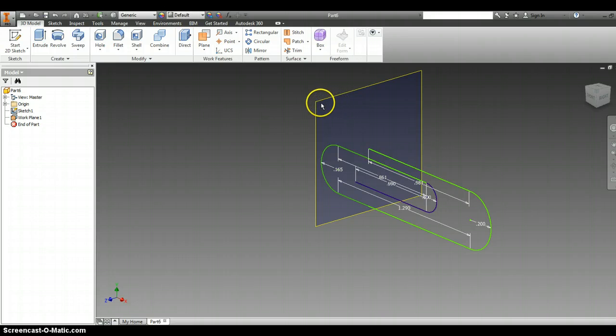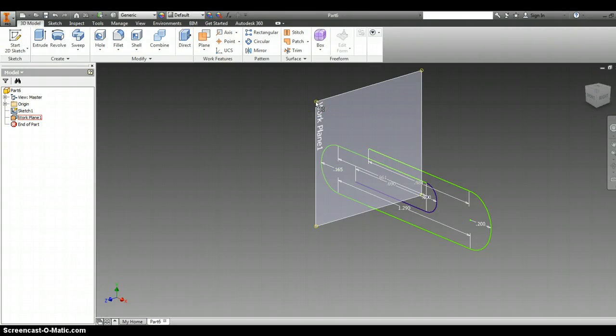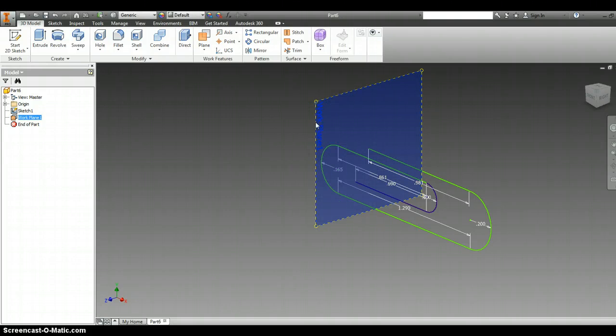I'm now going to move my cursor out to the very edge of that work plane, and it turns a really light color. I'm going to right click on that work plane and put a new sketch on that work plane.